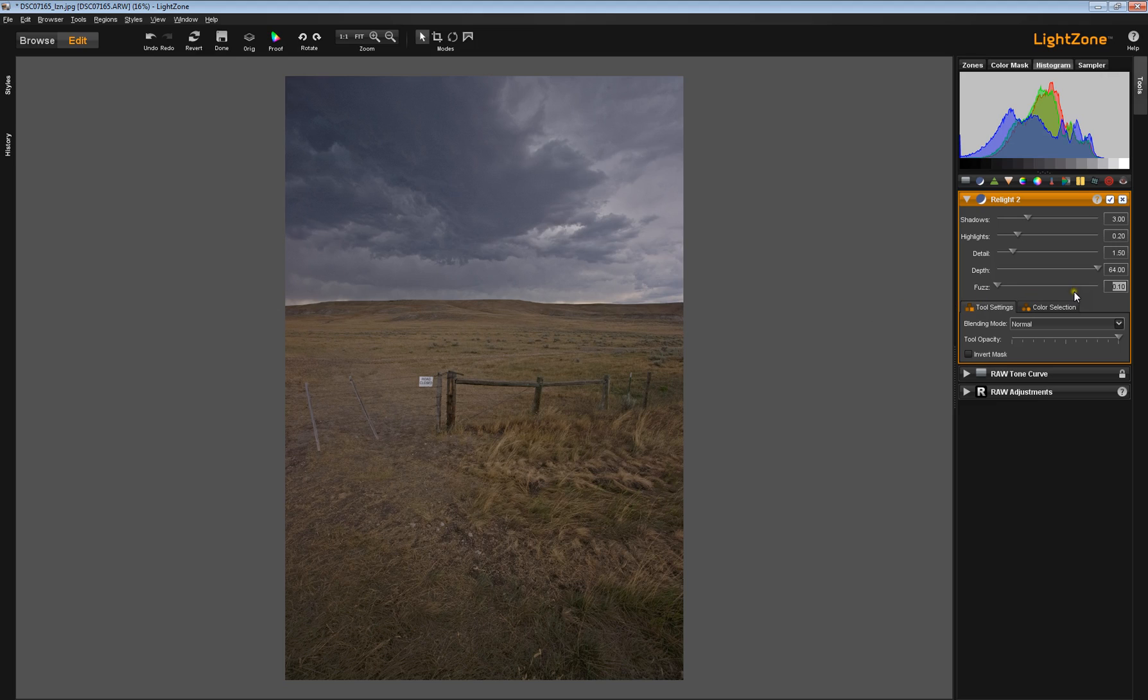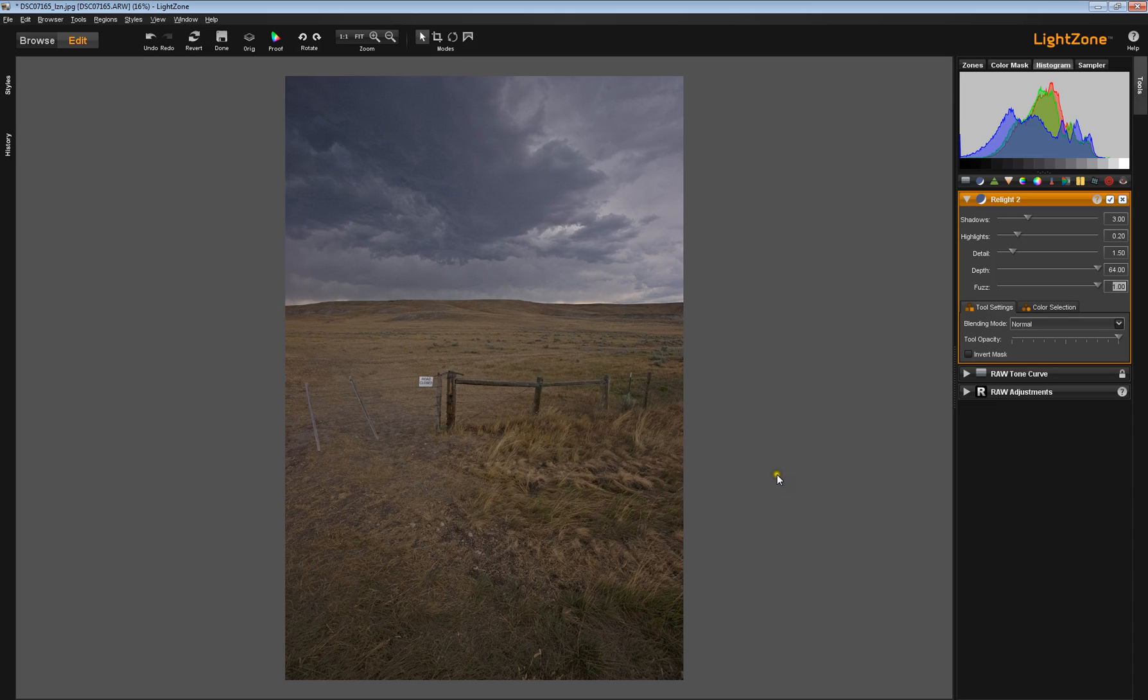The default setting is all the way on the left-hand side at point one. When I slide this all the way over, you probably hardly saw any difference in the image at all. Really, to see the differences, we have to increase magnification. So, let's do that now.